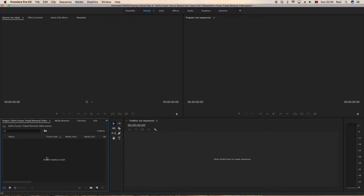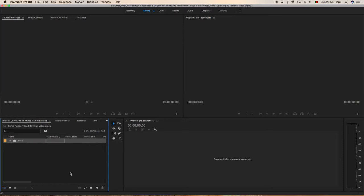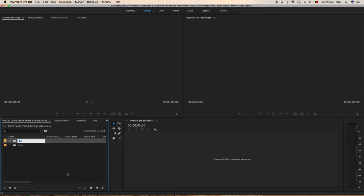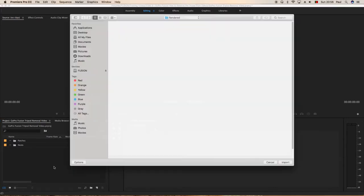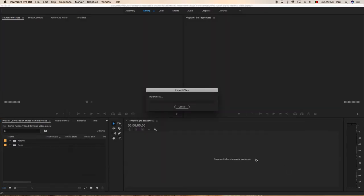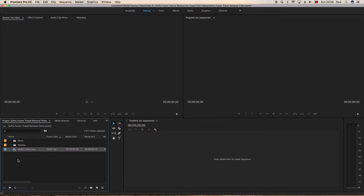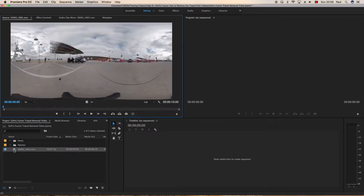Let's start by going into Premiere, a new bin we're going to call that nests. This is just a workflow to keep things tidy and another bin for patches because what we're going to have to do is nest the footage to be able to remove the tripod. Now we want to import the video, so we'll grab the video we want to drop that over.